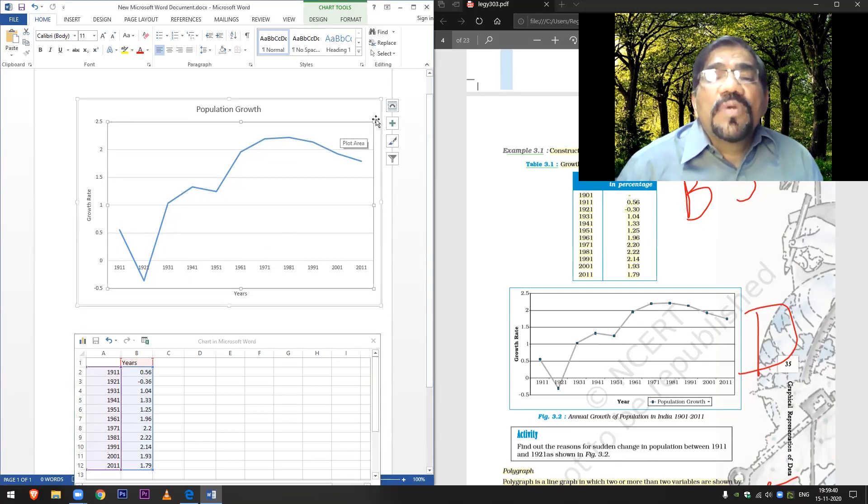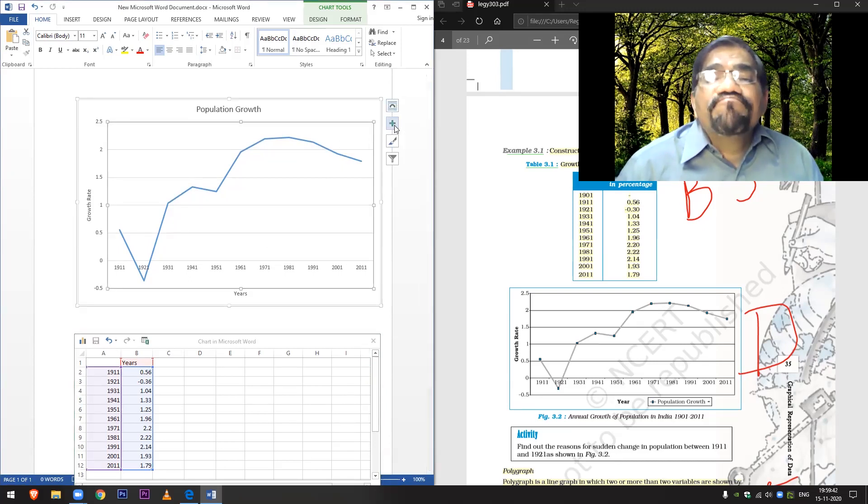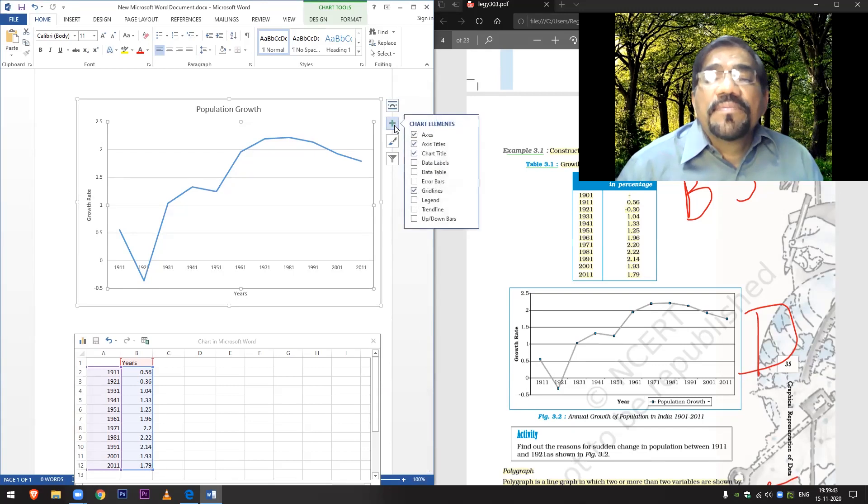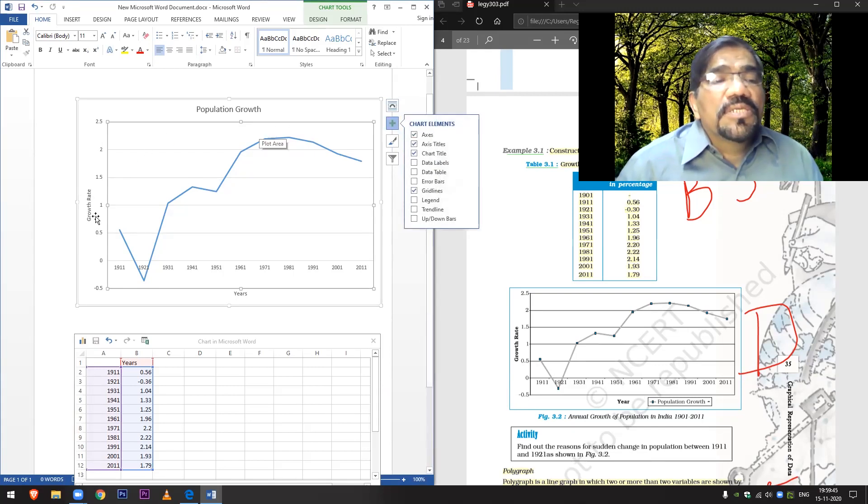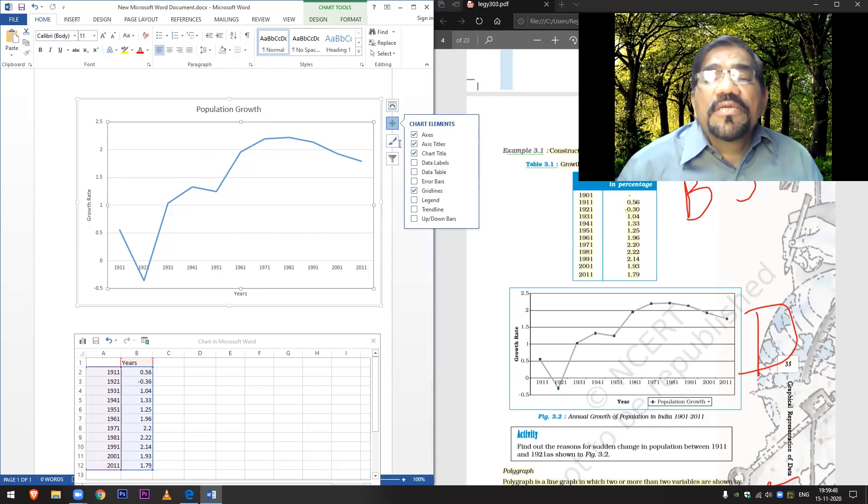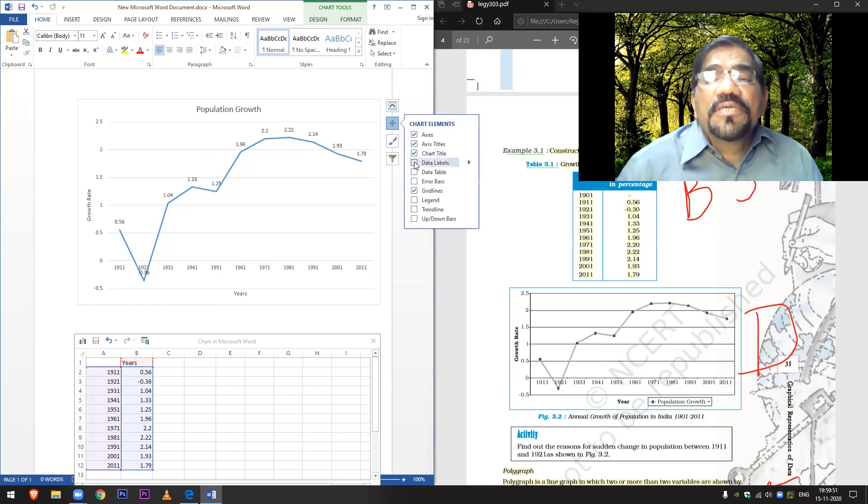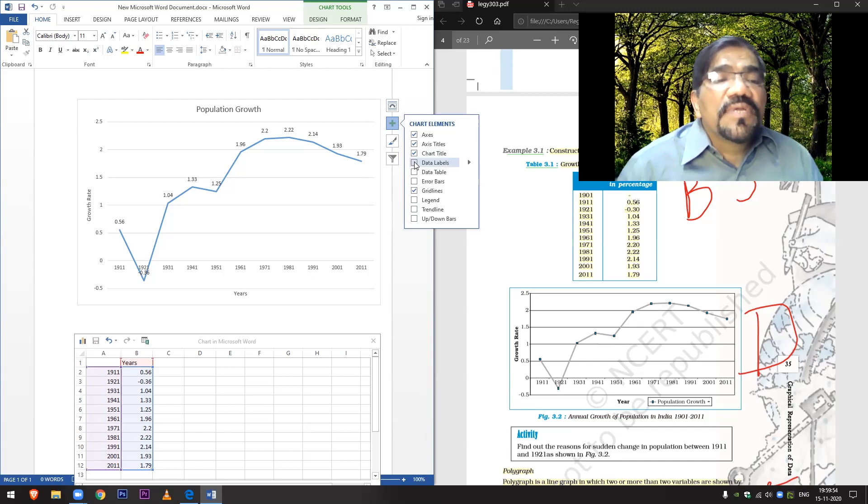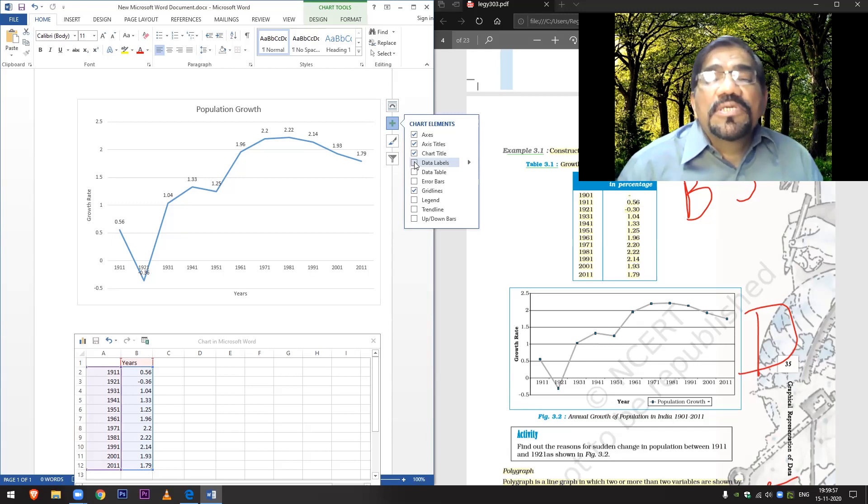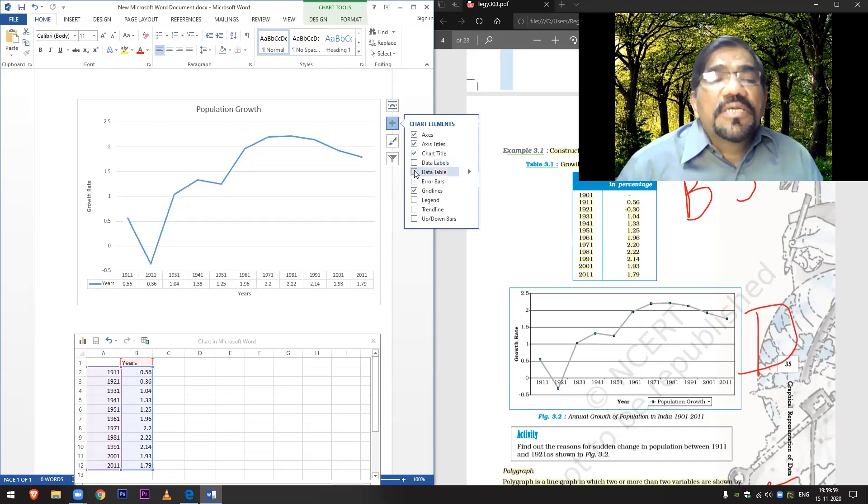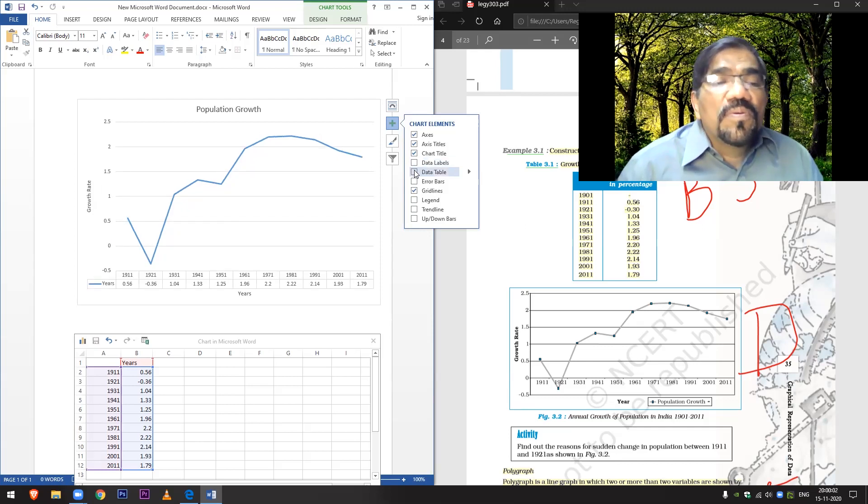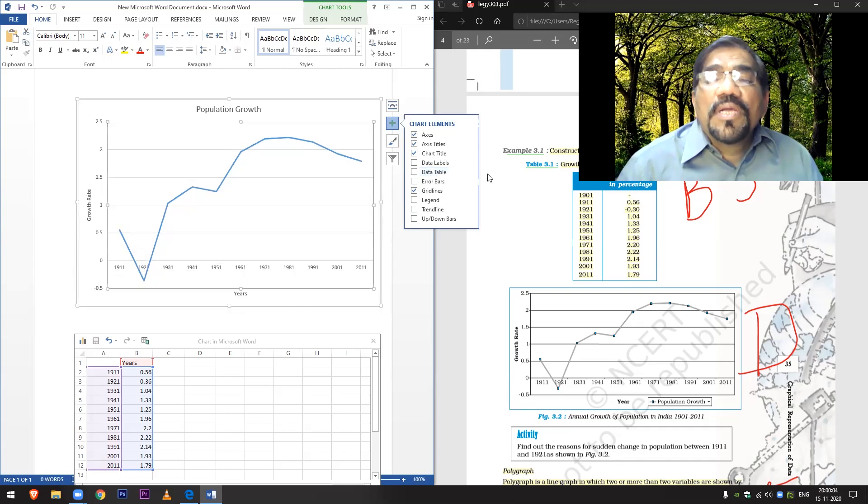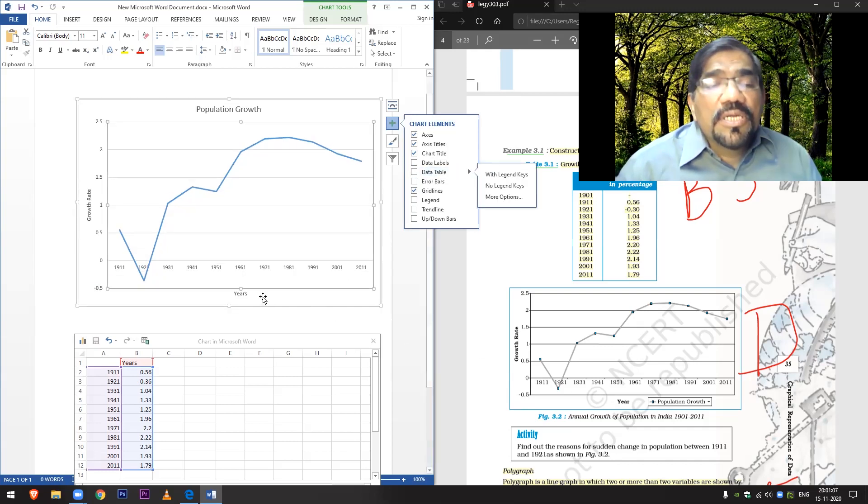We've already added chart title, we've already added access years. Data label, if you put it, then the data will come like this. It will show exactly all the data that is there. Data table will show the table below. Now I want to write this annual growth rate of population in India.